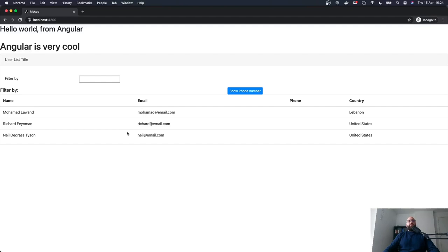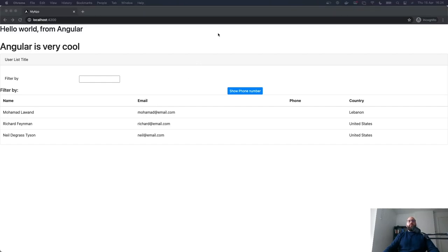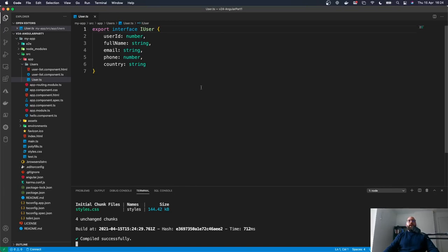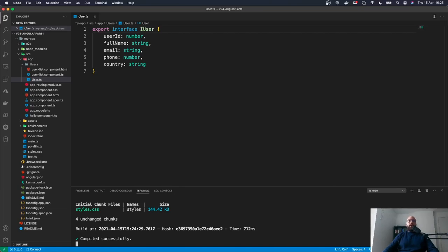The first thing we're going to be doing today is adding custom styles to our application. To do that, we're going to be utilizing a custom CSS style that we can add to the user list component we created before.